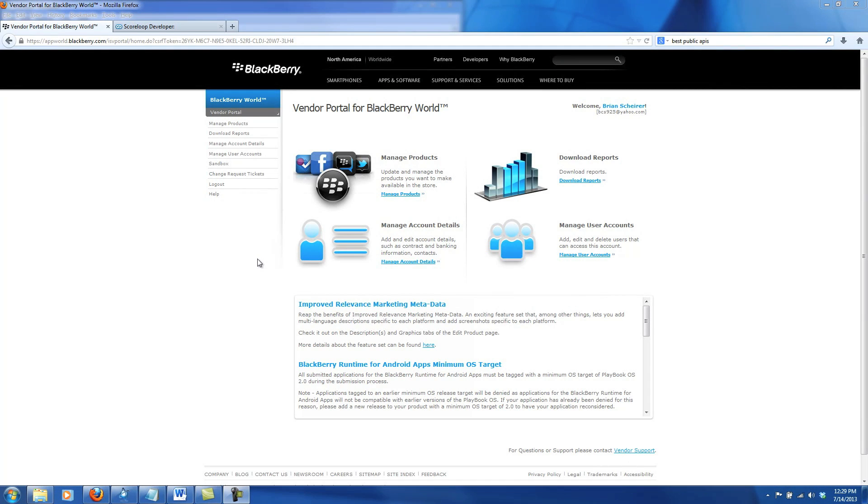Hello everyone, Brian here with CrackBerry.com. Today I am going to show you how to submit apps to BlackBerry World. Submitting apps is a two-part process both done within the BlackBerry World Vendor Portal. Let's go ahead and get started with Part 1.